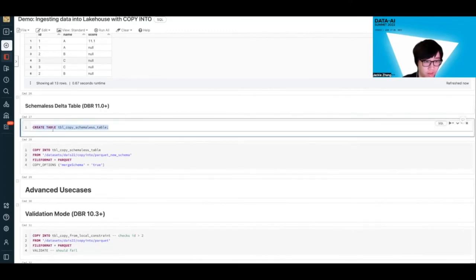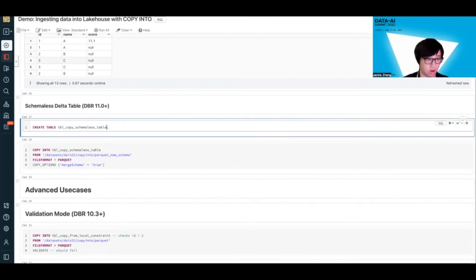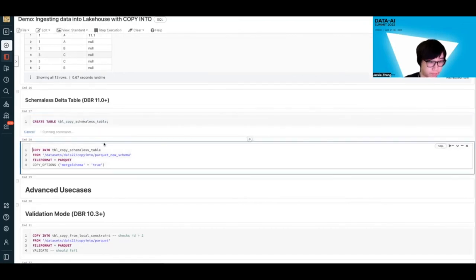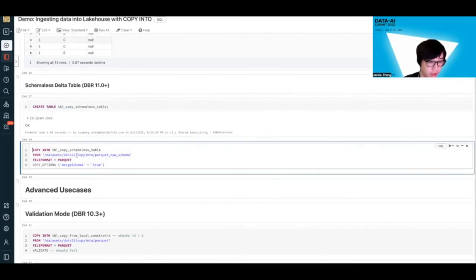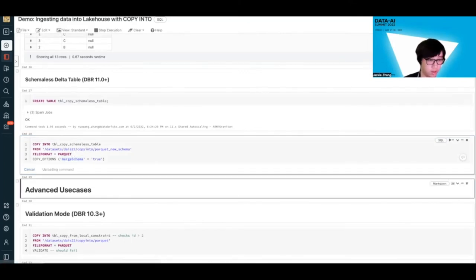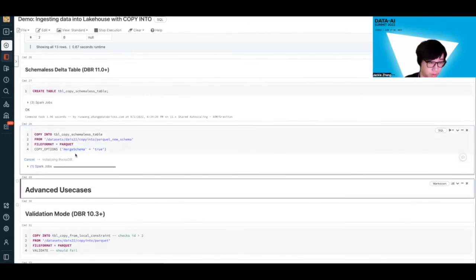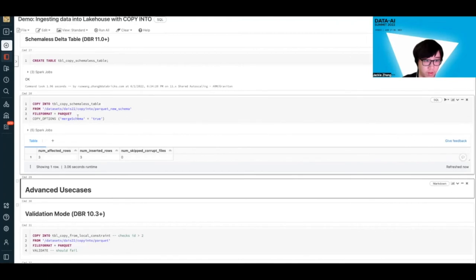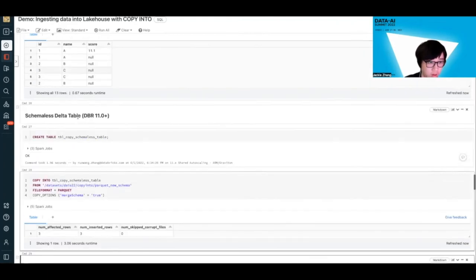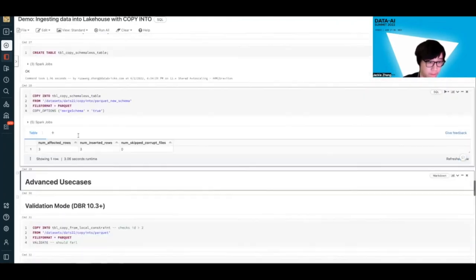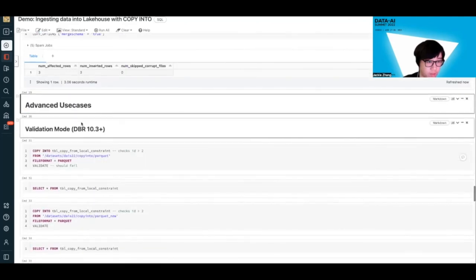Another small feature we added in DBR 11.0 is you can create schemeless Delta tables. So instead of having to specify, for example, this id int schema string, you can just drop everything and create a schemeless table. Then with Copy Into, you can also specify merge schema and basically initialize the table with both a schema and some data. So hopefully that's going to simplify some of the ingestion pipeline as well.